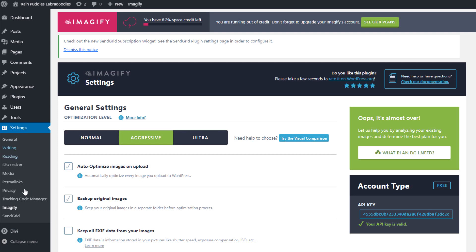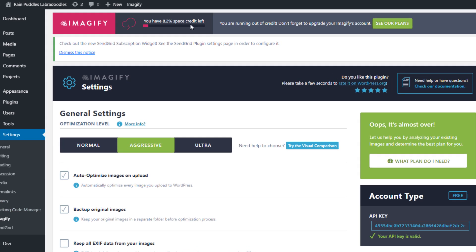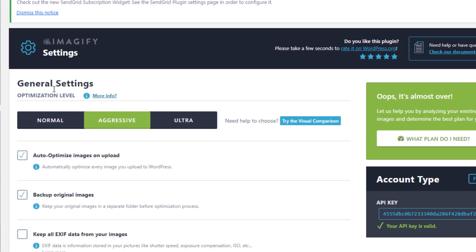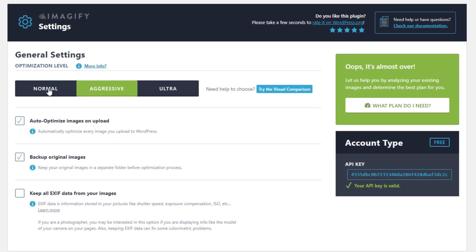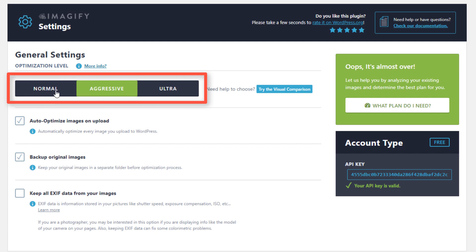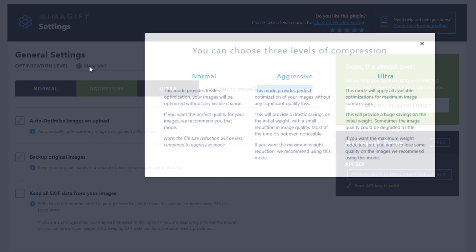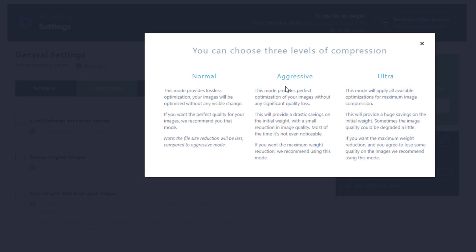I've added my API information and this is what the settings look like for the Imagify plugin. It's under settings Imagify. You can see I have some credit left. I'm actually running on a free plan right now because I ran out of credits. Under general settings they have three levels of optimization: normal, aggressive and ultra. I think I've usually used aggressive but this is basically different levels of optimization with ultra being the highest.